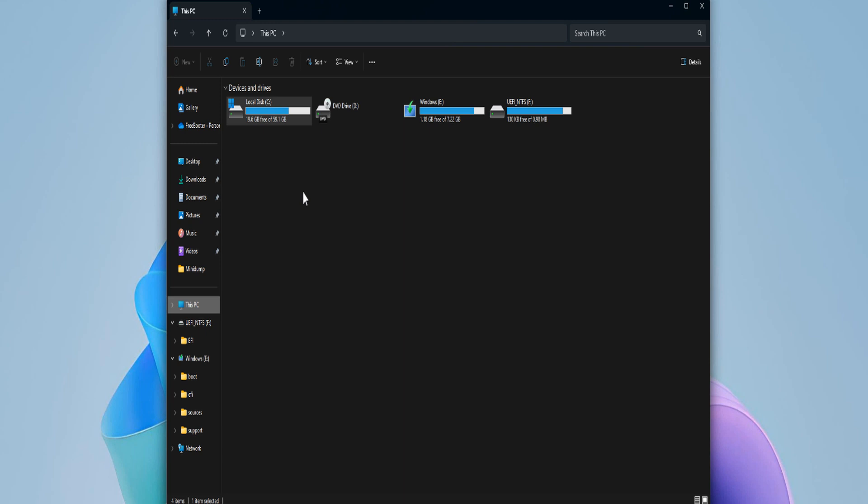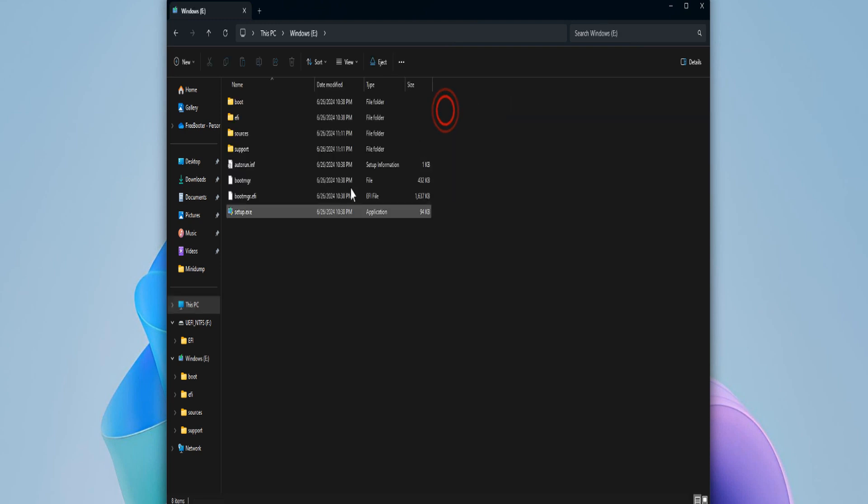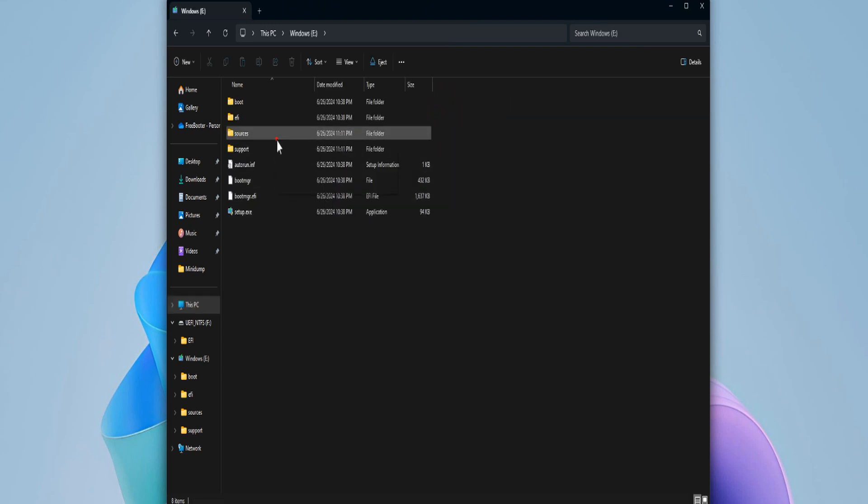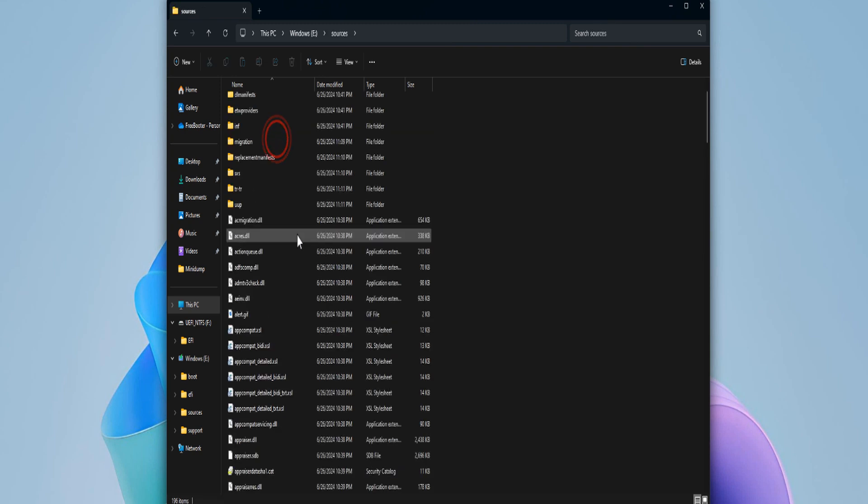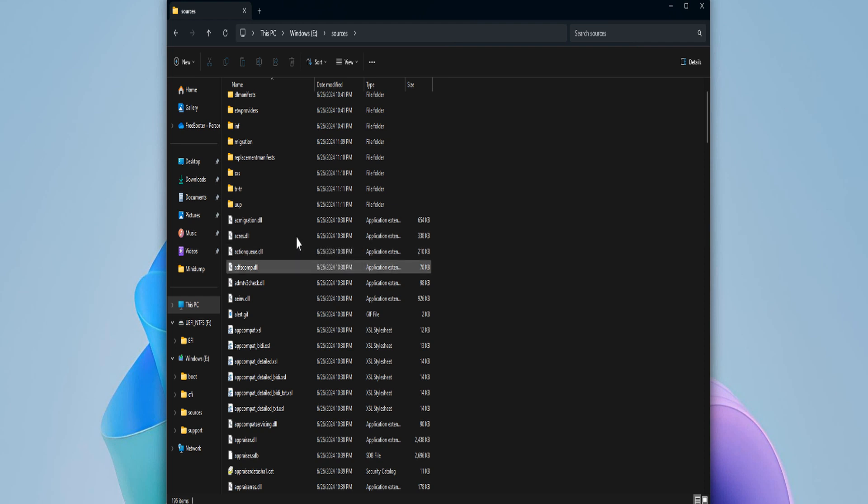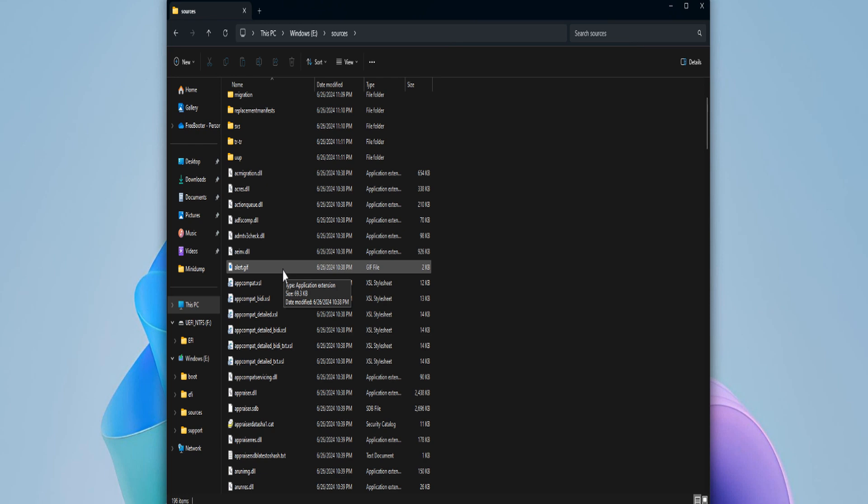Connect your bootable USB flash drive to the computer and navigate to the sources folder on the bootable USB flash drive. Copy the file path to install.wim or install.esd file. We will be using this copied file path in the next command we will execute.